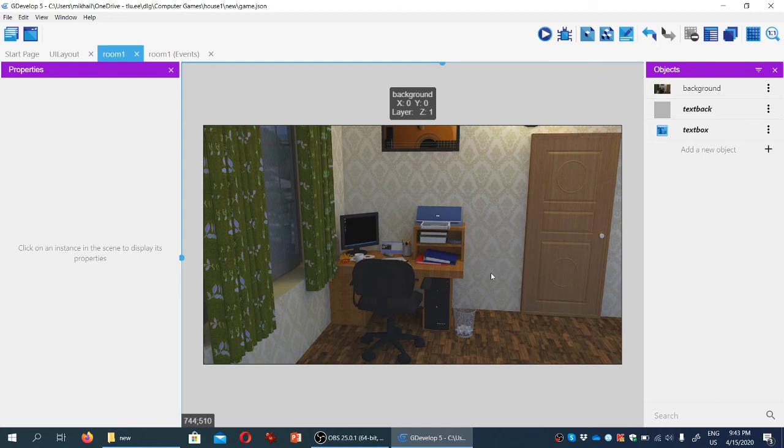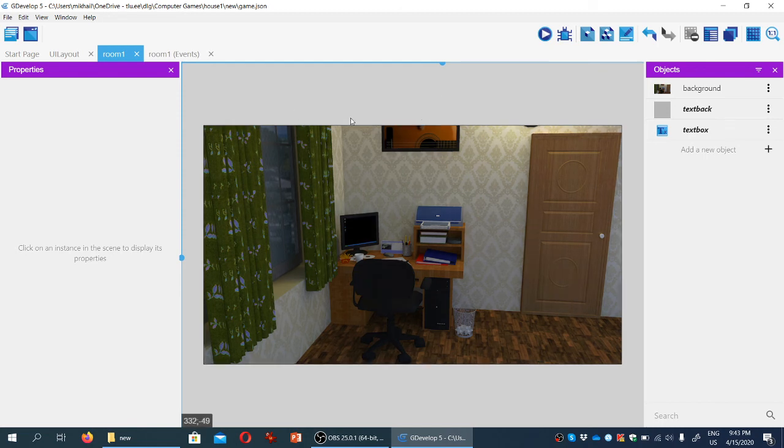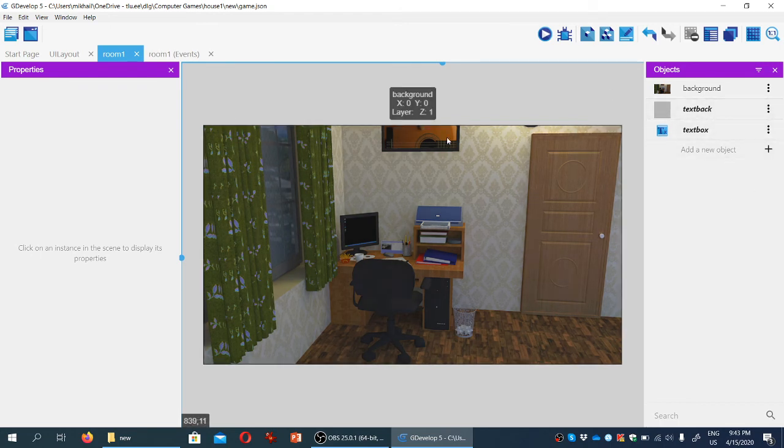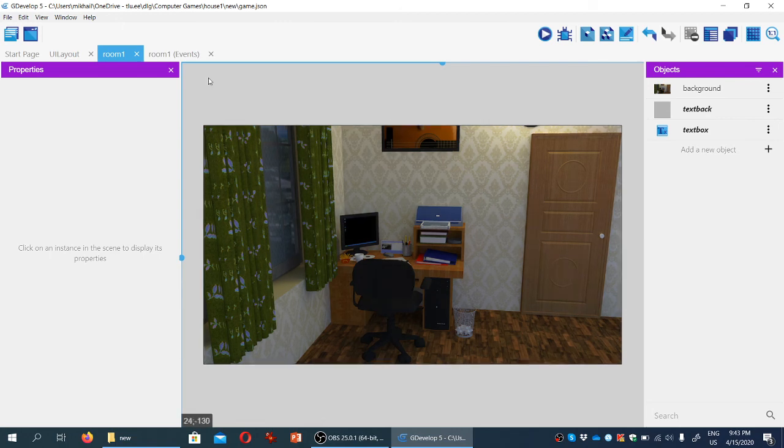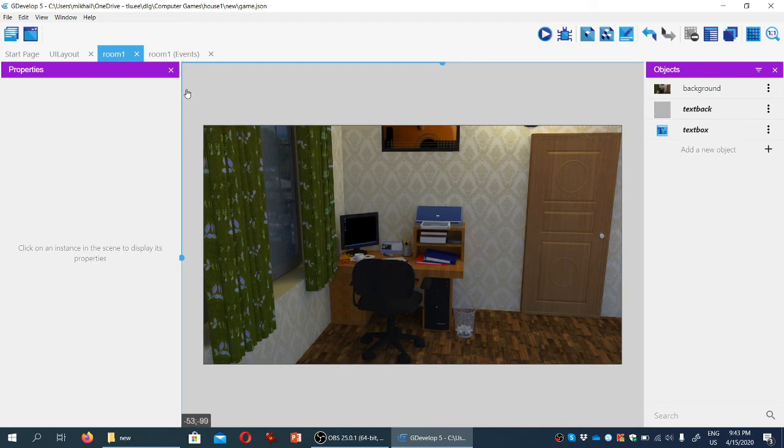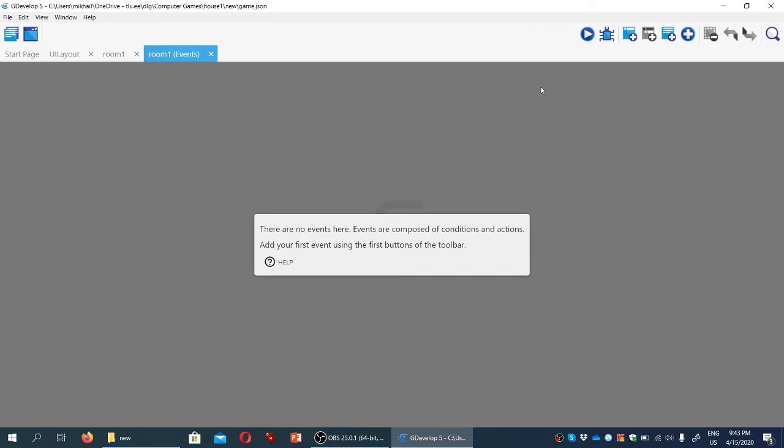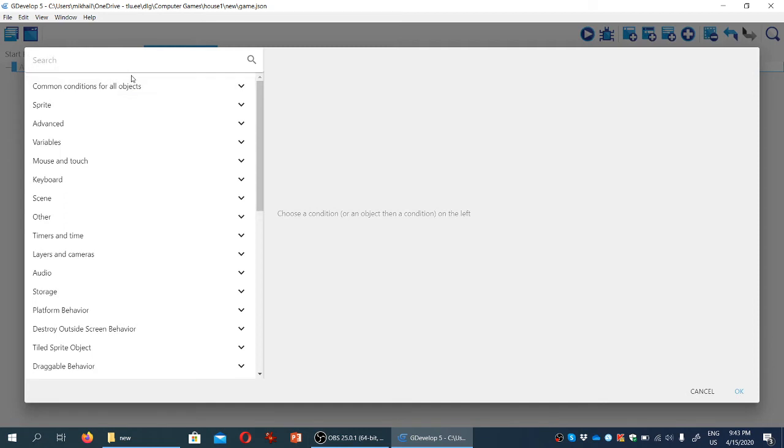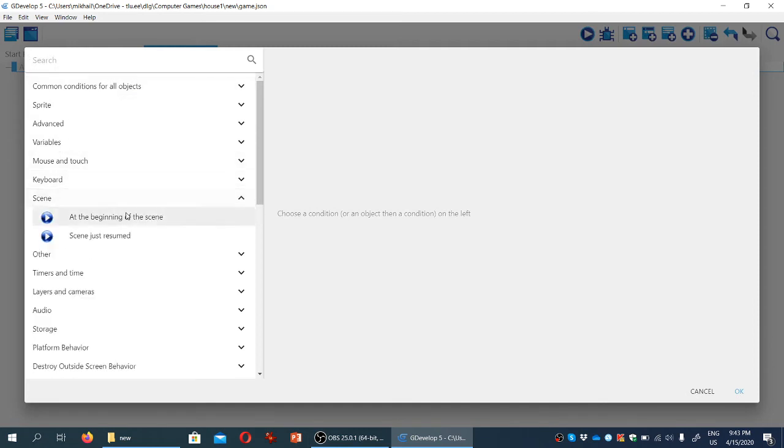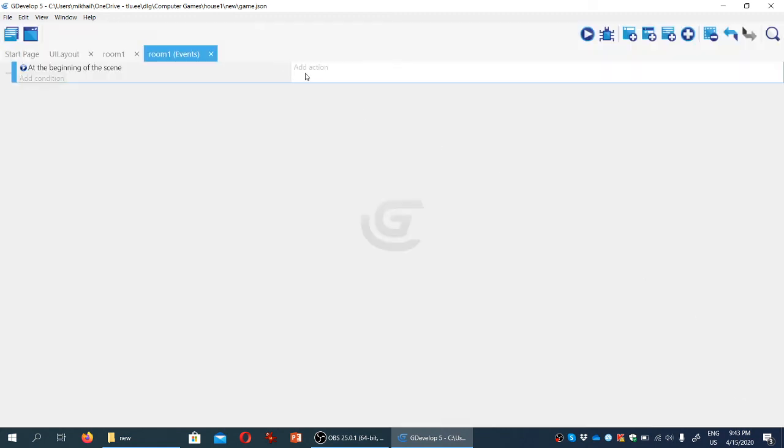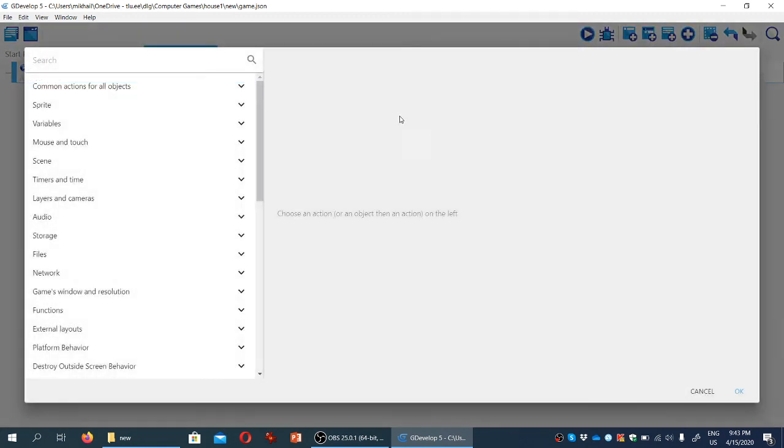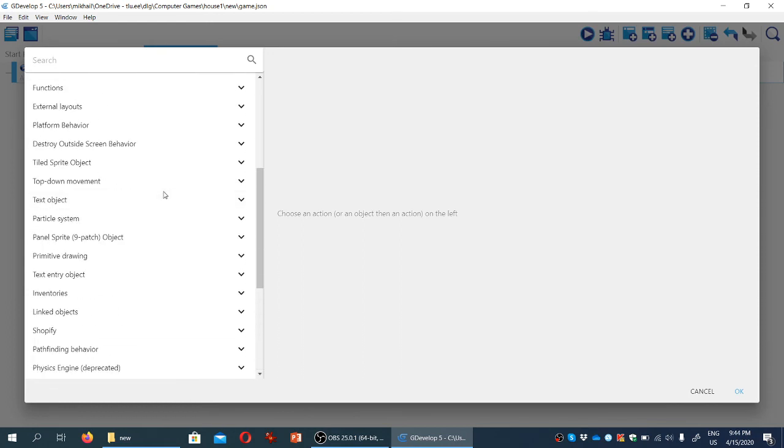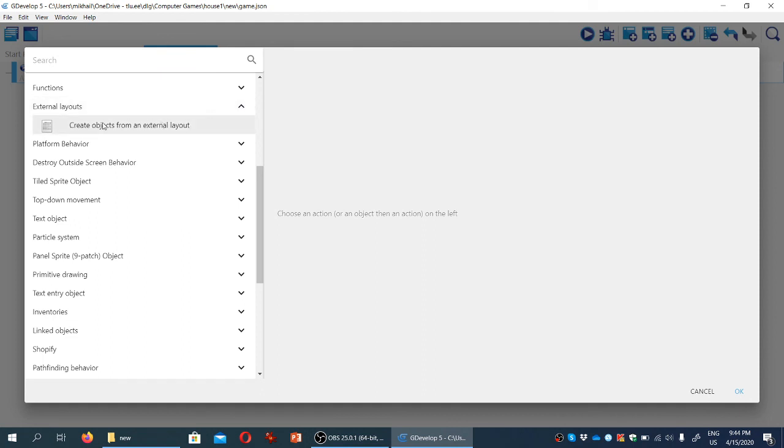Now we need to tell the game to load the text and text box from the other layout. These are not displayed by default, so we need to tell the game to load this information from the external layout. Let's go to room events, add a new event, and add a condition: at the beginning of the scene. Then add an action under external layouts.